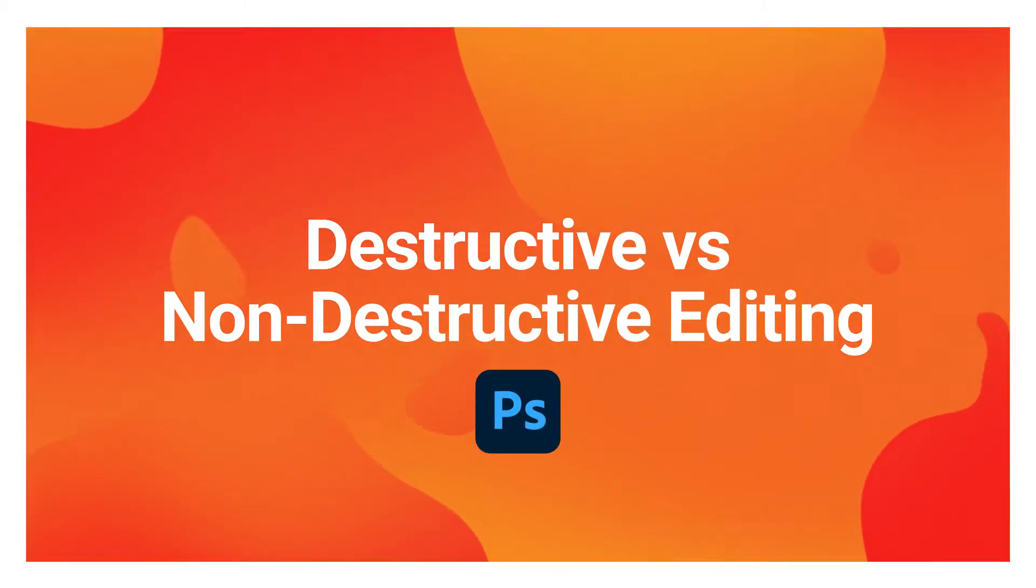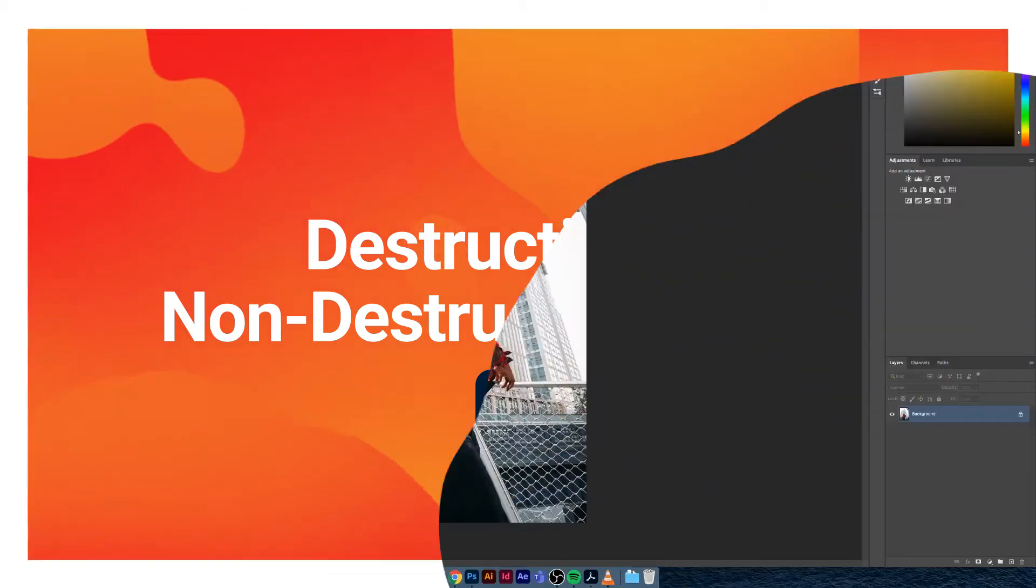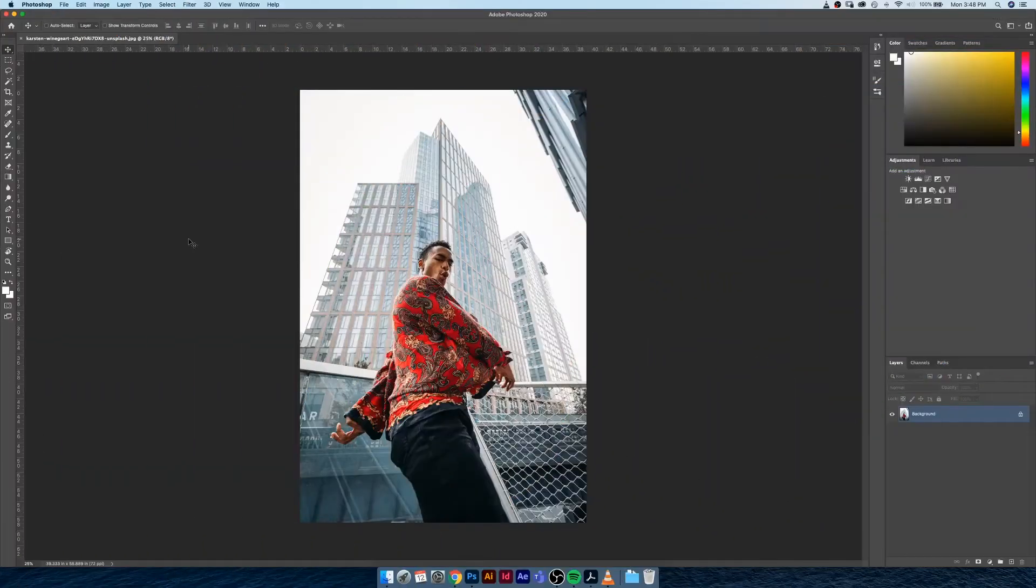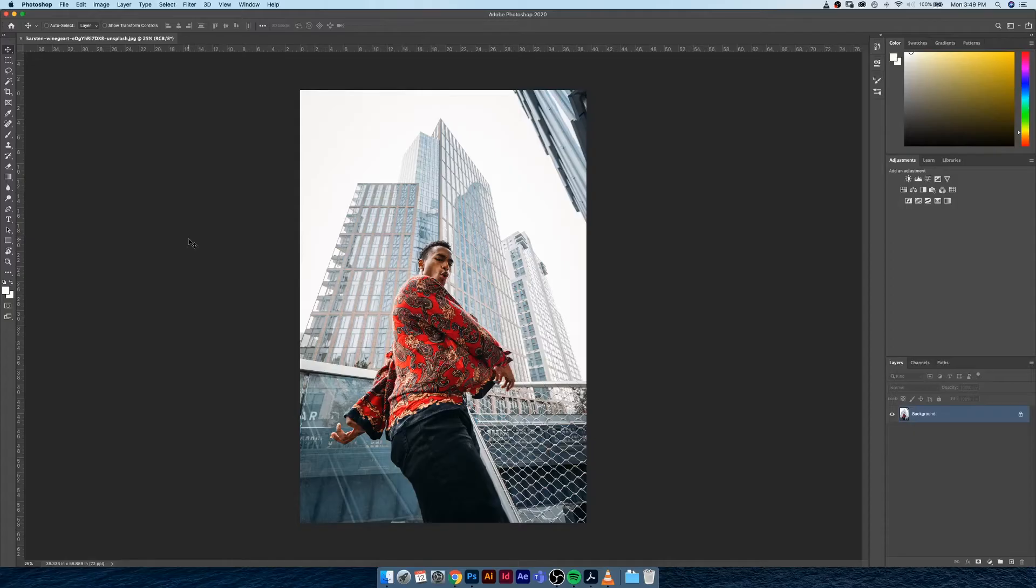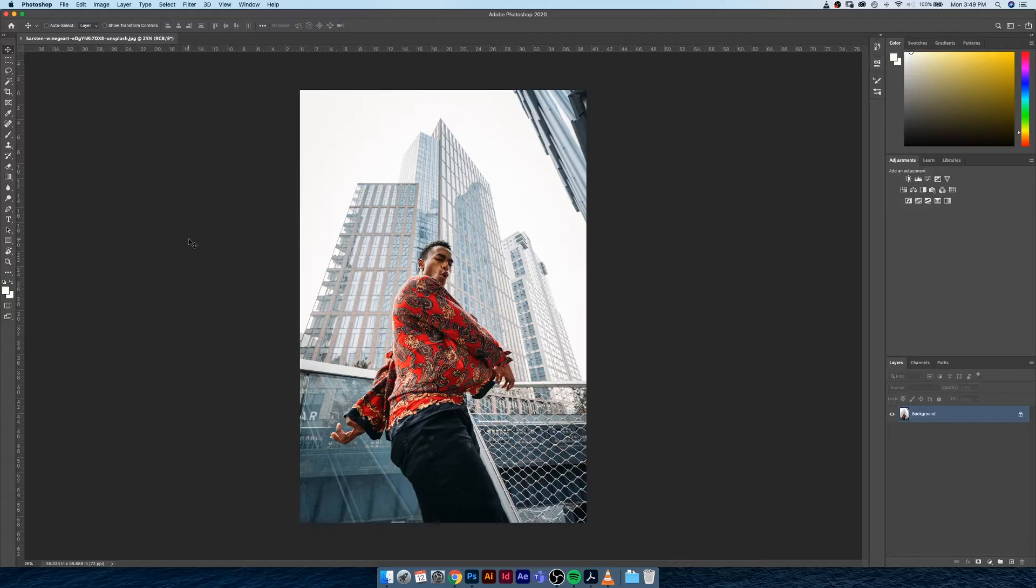Hey everyone, it's Shawn. In this video I want to quickly explain to you guys the concept of destructive and non-destructive editing within Photoshop. This is a really crucial concept because it can have a great impact on how you actually go about building your documents.